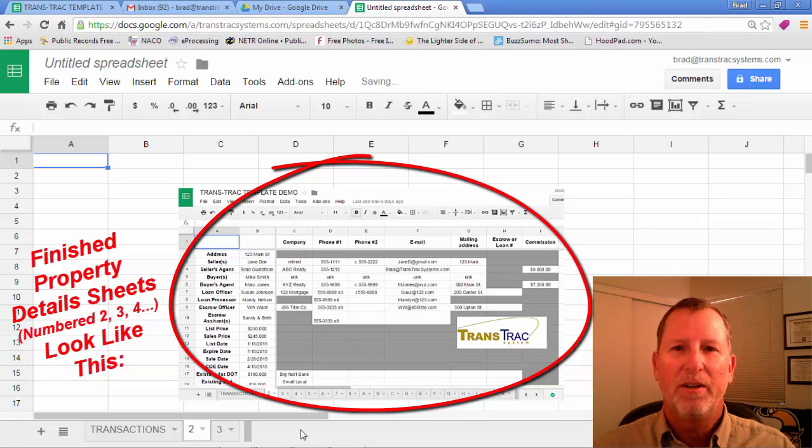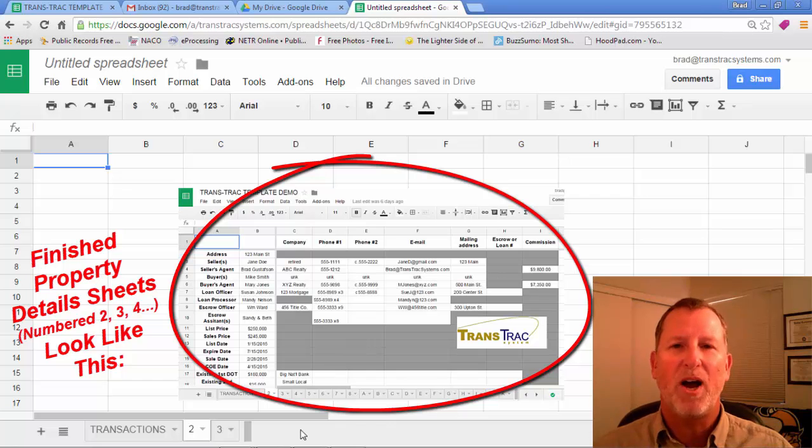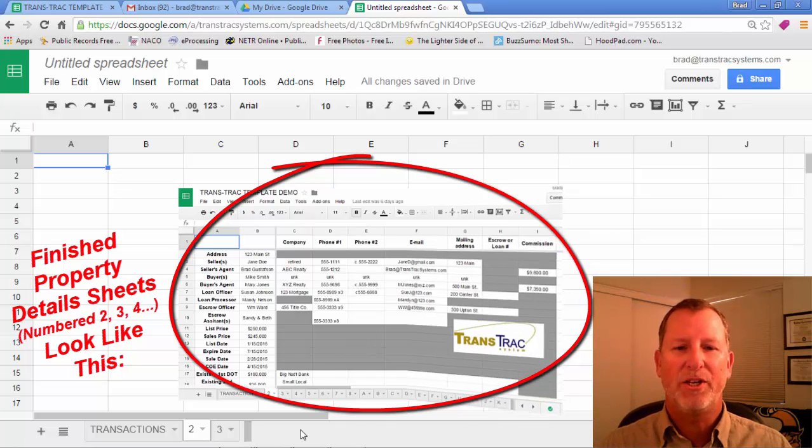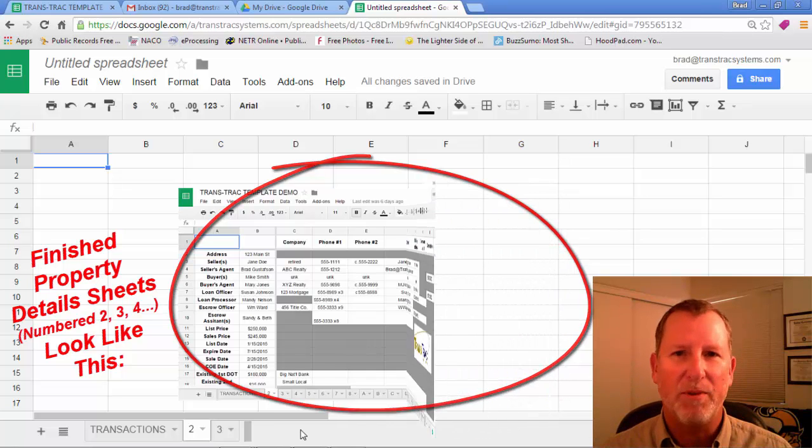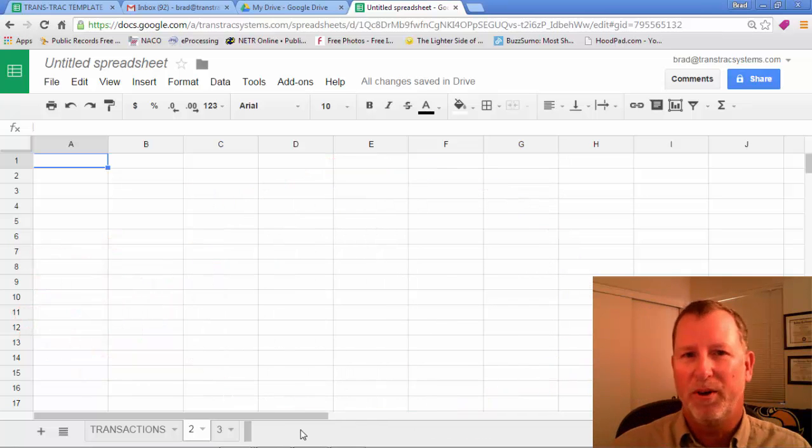So it's two, three, four, five, six, seven. So as many properties that you may be managing at one time, you can have a sheet for each one of those.